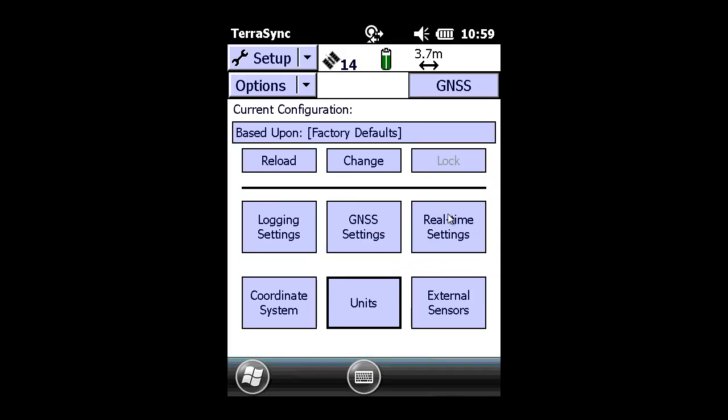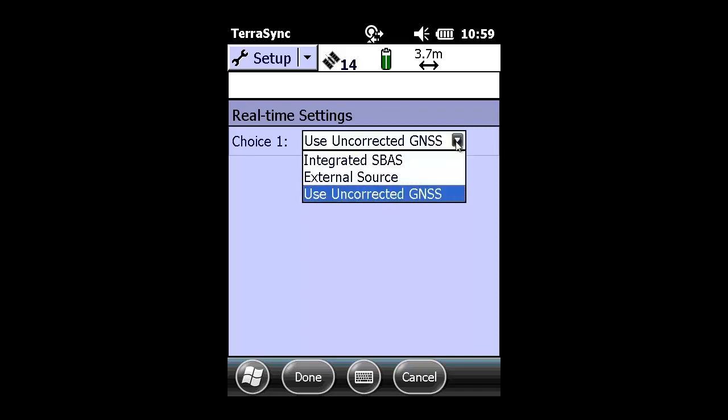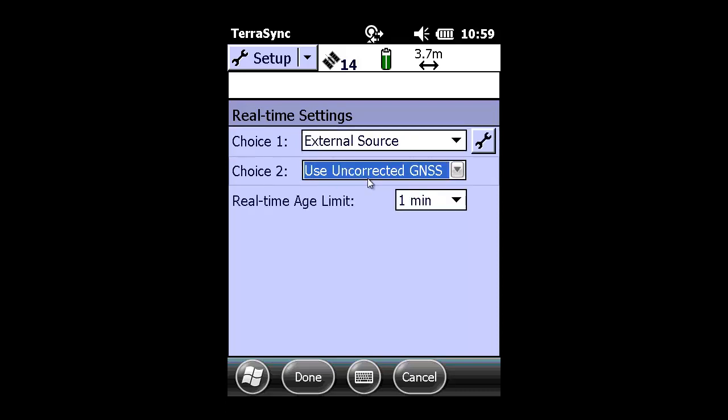We're now going to make adjustments under the real-time settings. And presently, you can see we're using uncorrected GNSS. And we're going to now choose External Source as our real-time source.